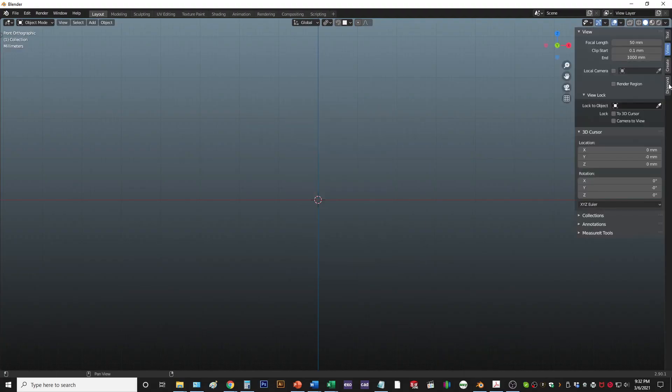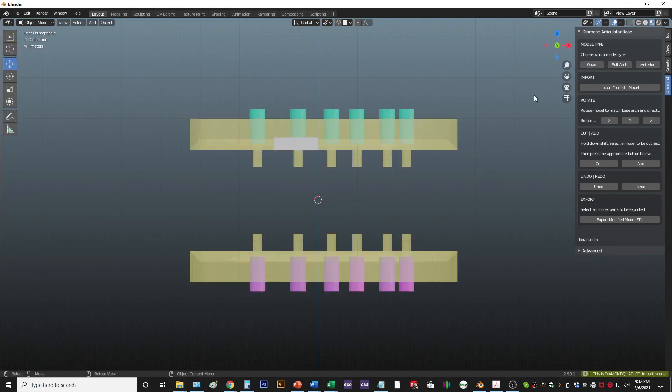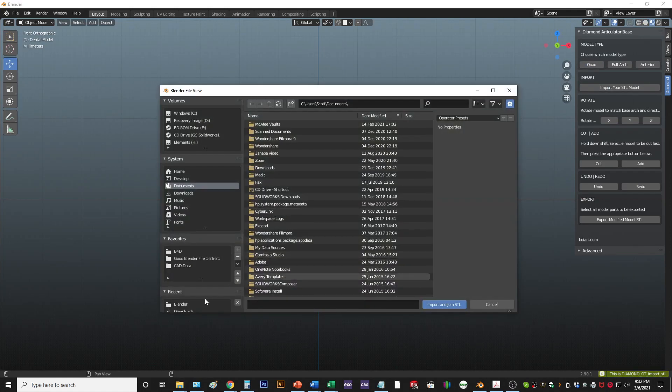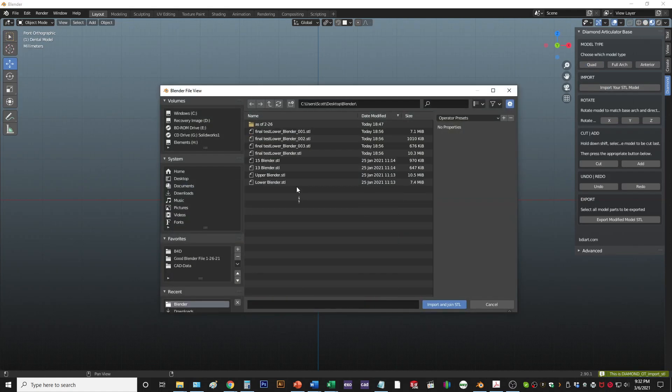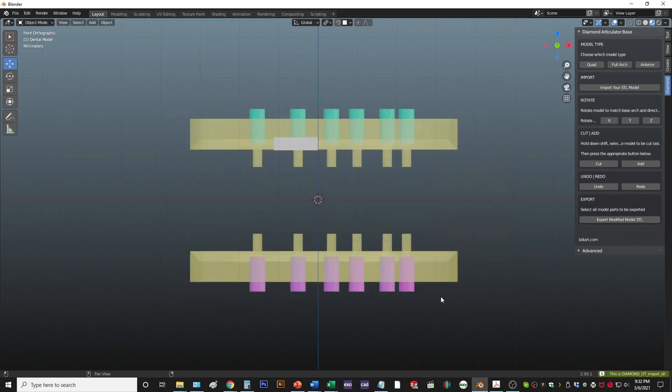You open up the window, click on the diamond, click the quad, and then import your files, STL files. This will pull it straight into the software.